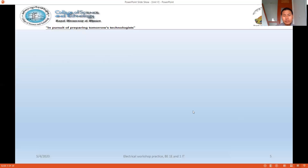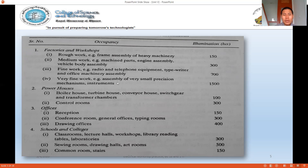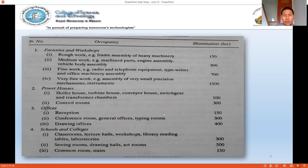The required illumination standards in lux are as follows: for factories and workshops doing rough work, 150 lux; medium work like engine assembly or vehicle body assembly, 300 lux; fine work like radio/telephone equipment or typewriter assembly, 700 lux; very fine work such as assembly of small precision instruments and electronics chips, 1500 lux; and for powerhouses like boiler houses, turbine houses, conveyor houses, and switchgear and transformer chambers, less illumination is required.